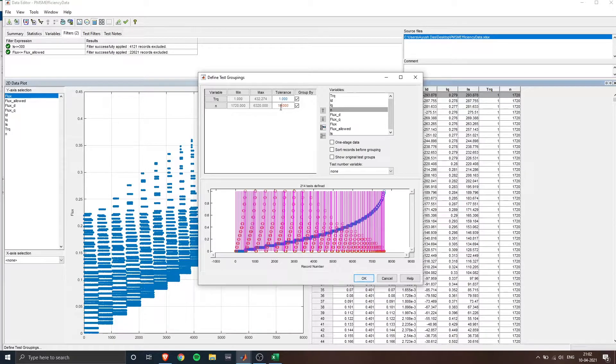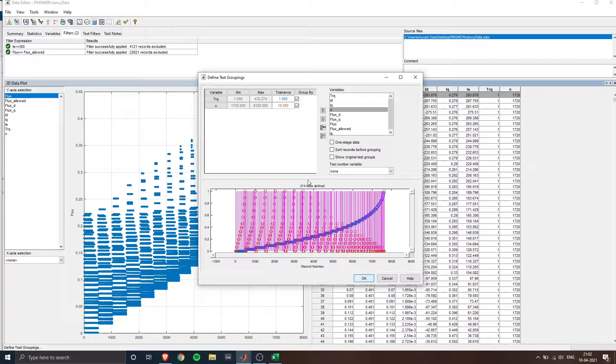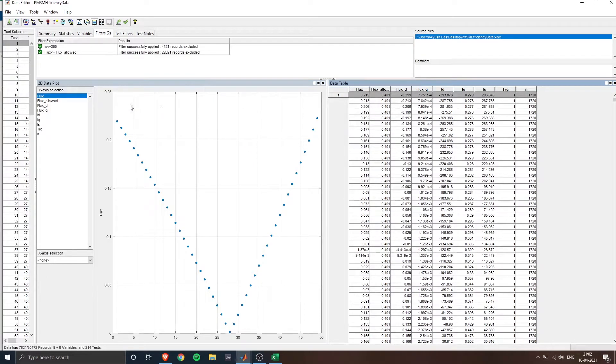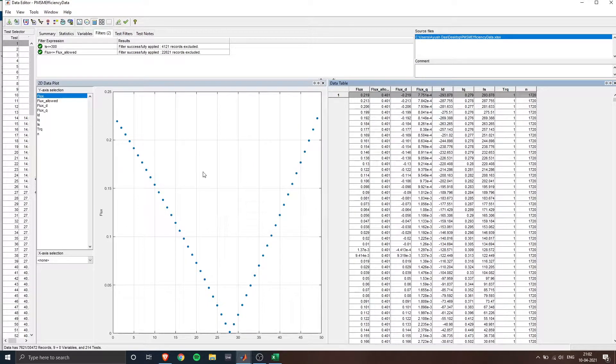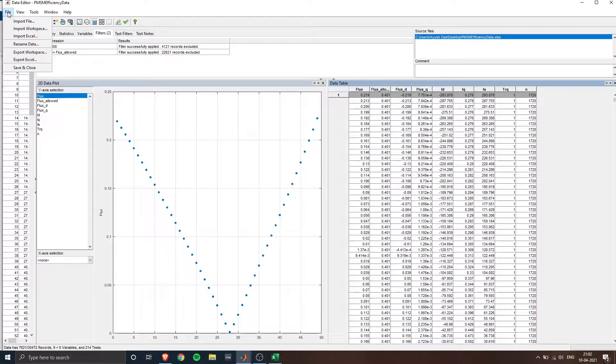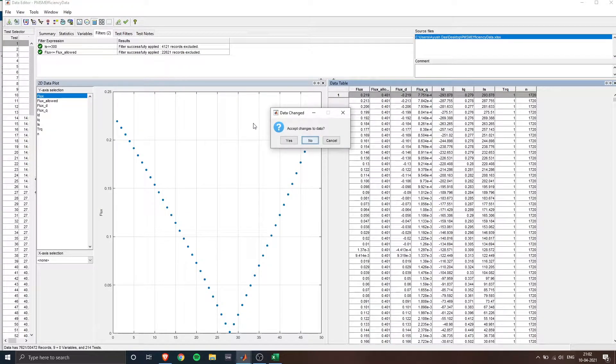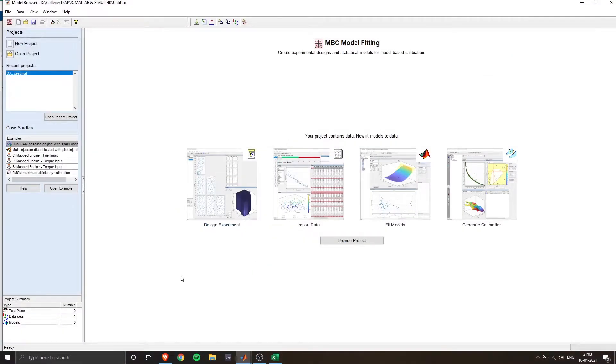Hence giving you different combinations of ID and IQ with respect to that torque grouping. So similarly I apply that for torque and speed and this is how we get the response. Now go ahead and save and close this data model.